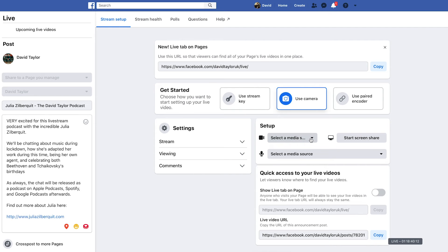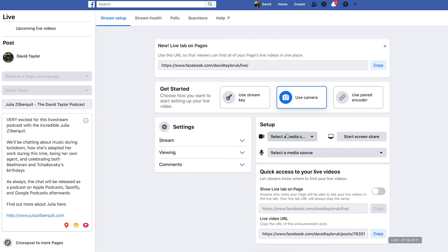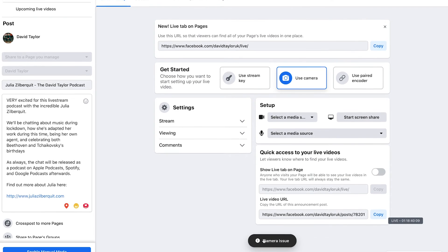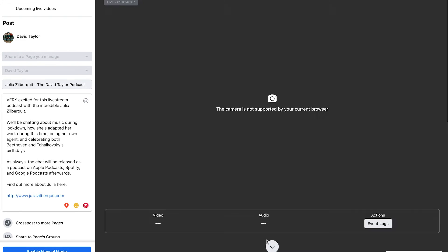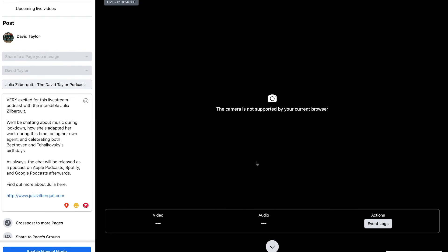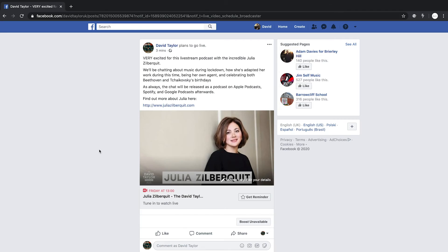One thing you may notice is that it's currently not letting me select anything. At the bottom there's something that says 'Camera Issue,' which is telling me that the camera is not supported in your current browser. Things like Safari don't really work for Facebook Live, hence this issue — I really recommend using Google Chrome, so I'm going to switch over to that now and show you the next step.